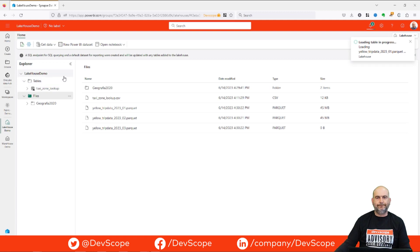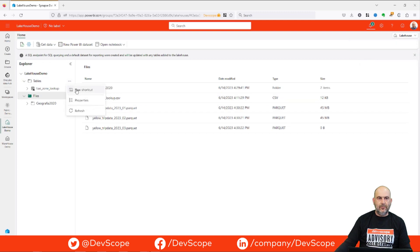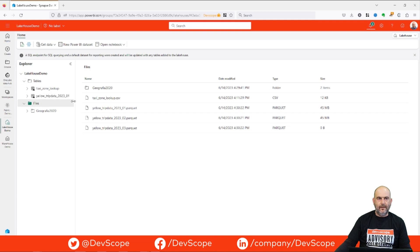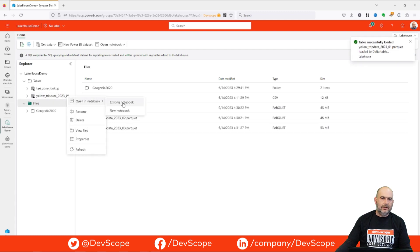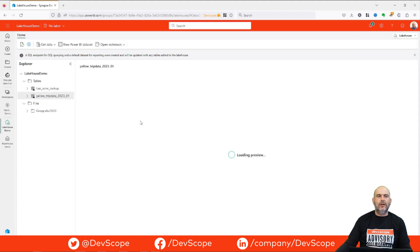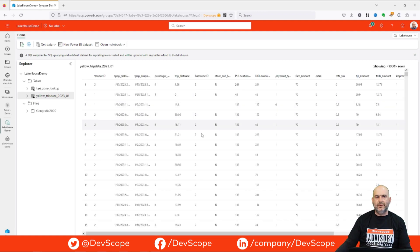Wait a few seconds, press refresh — and voilà! We have the new table exposed. Our Parquet file is now exposed as a table. We can explore it and if we press this file we can have a preview of our data and see its contents.